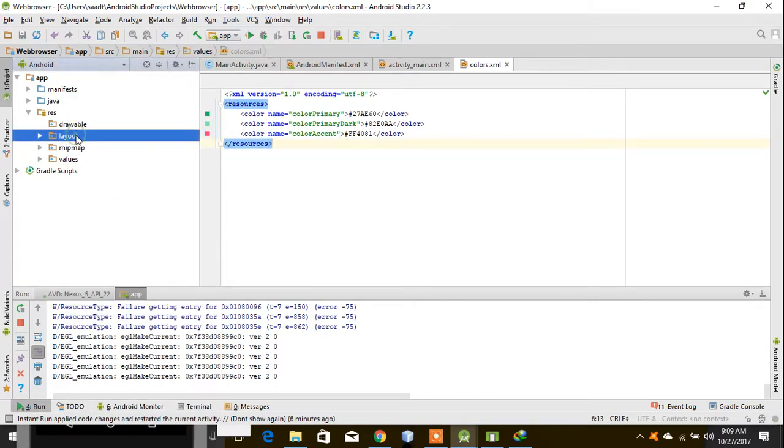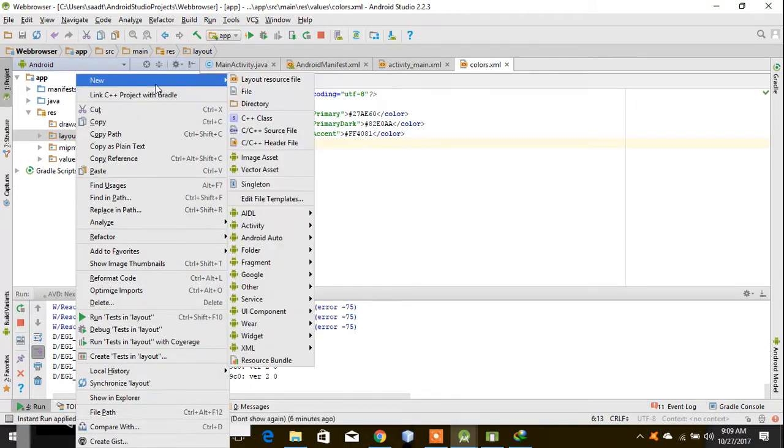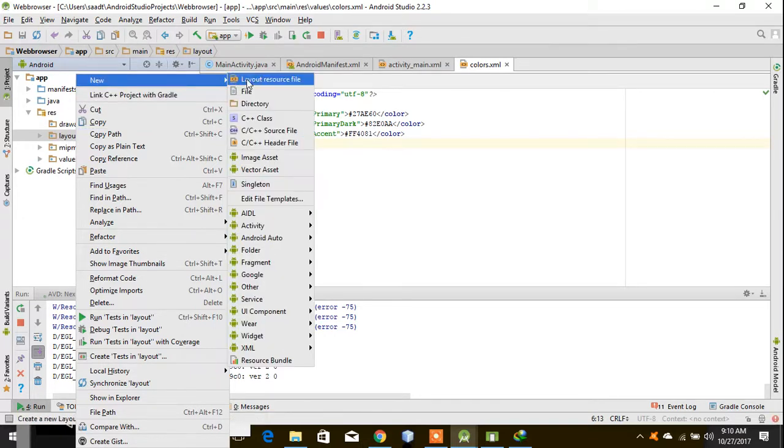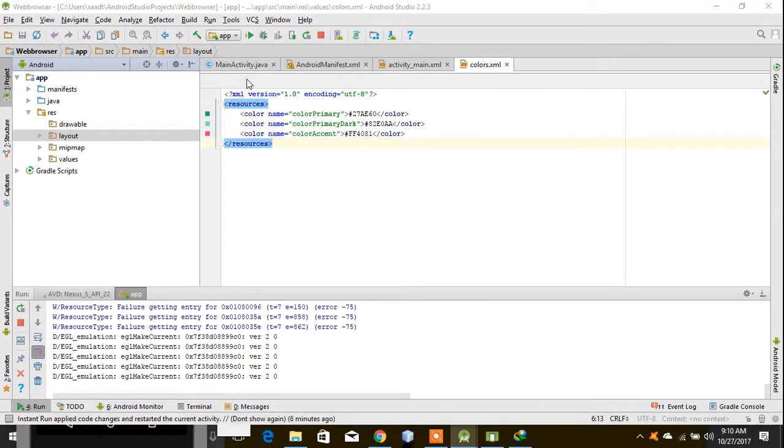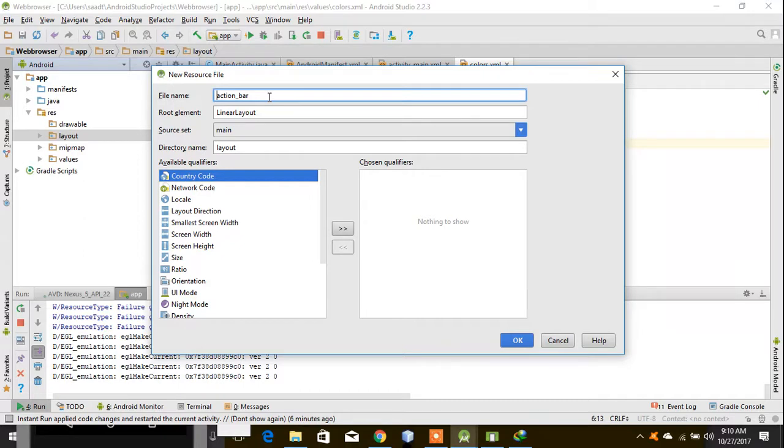Go to layout, new layout resource file. I will give it a name - custom action bar.